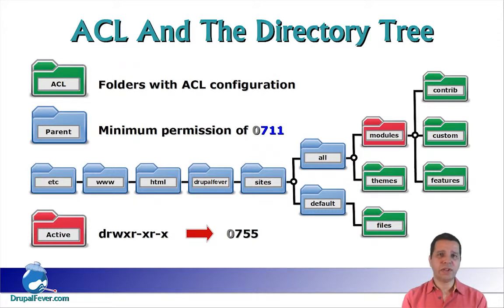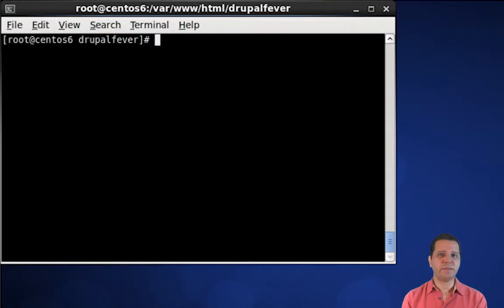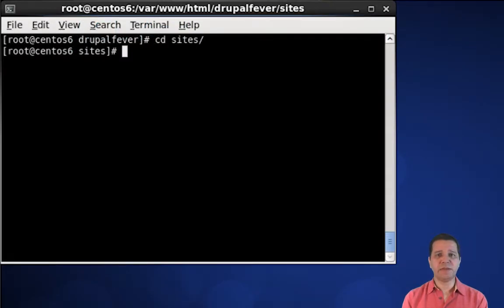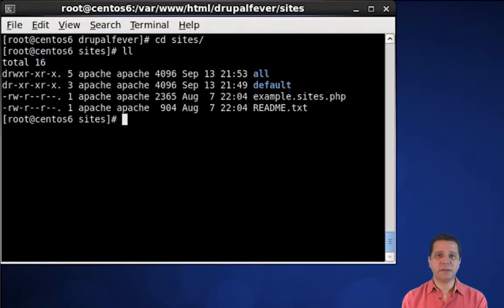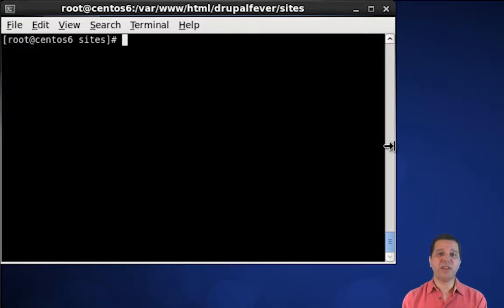If any folder down the directory tree is configured with a permission lower than 711, your ACL configuration at the top of the directory tree is not going to work. This is not very well known but can be very frustrating when trying to set up ACL. In fact, the default folder — which is the parent of the files folder — is configured with a permission of 555, which is lower than the 711 minimum. So we need to change it to 755.